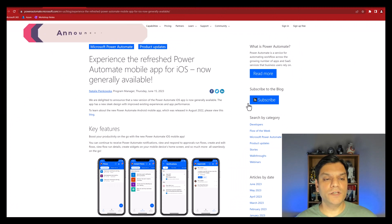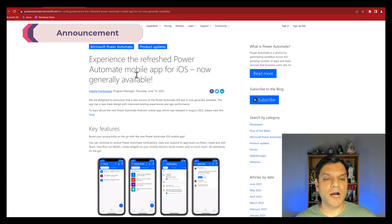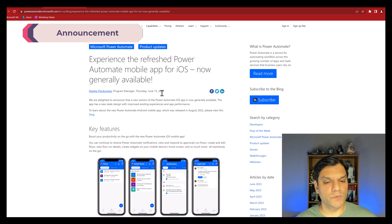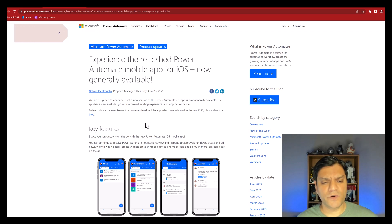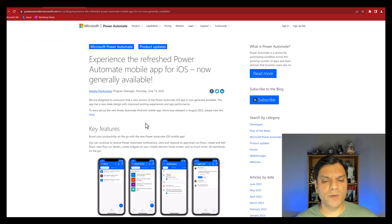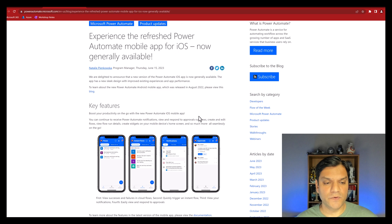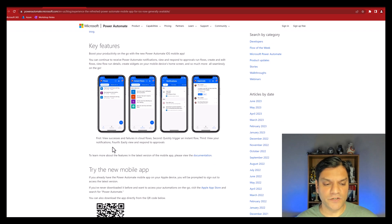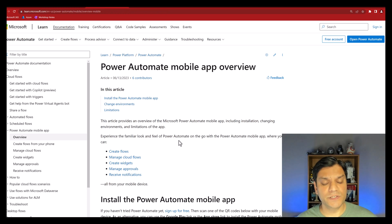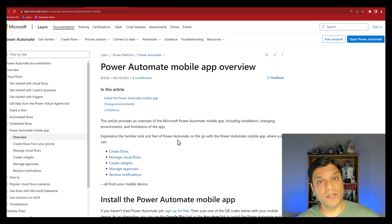Here is the announcement of the refreshed Power Automate mobile app for iOS, which was made on June 15th of 2023. As a side note, if you are an Android mobile app user, its last release was made in August of 2022. If you want more information, you can scroll down and click on the 'View Documentation' link, which talks about all the features.